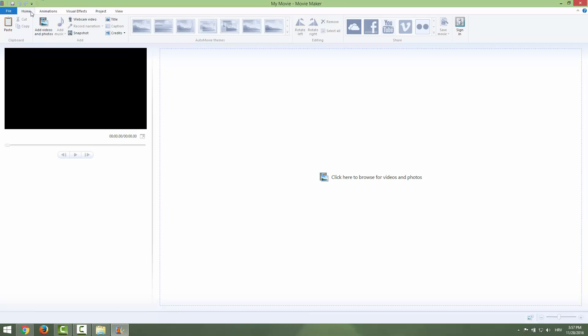Over here in the Home tab you can see the Record Narration button. As you can see you can't click it because we don't have any video files.